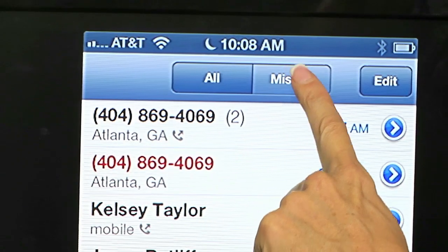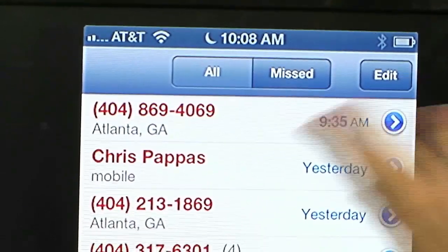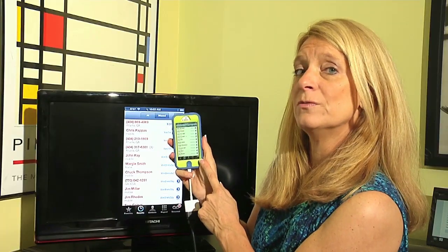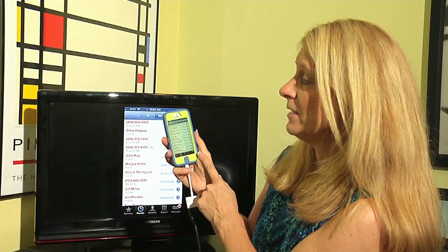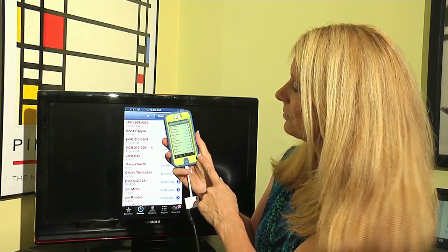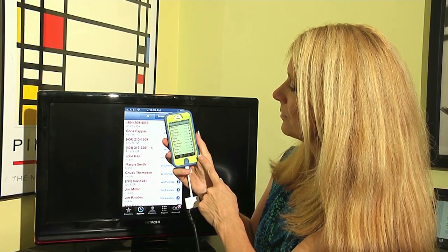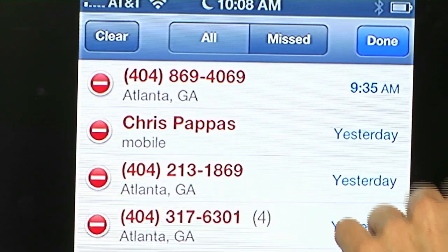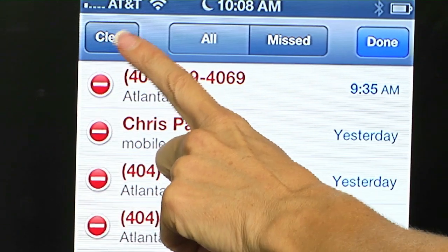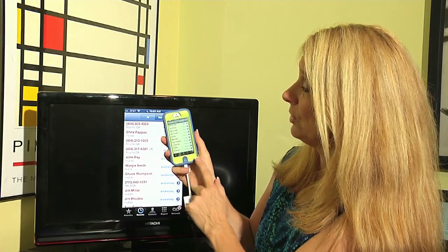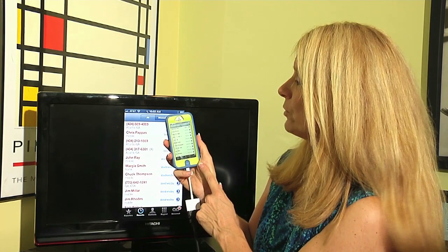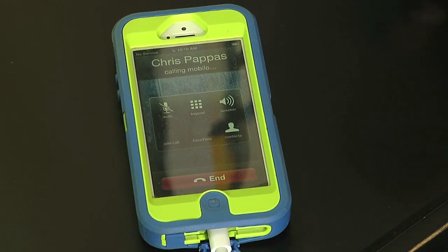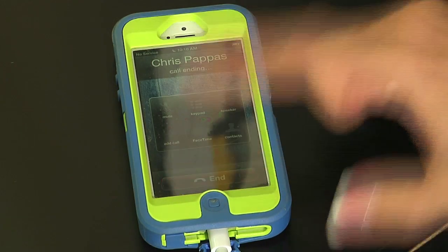You can also narrow down this view by selecting Missed instead of All at the top. Selecting Missed will show only calls that came in and you did not answer. You can tap Edit to clear all those missed calls. If you want to call someone back, just tap on their number and it will call that person back.